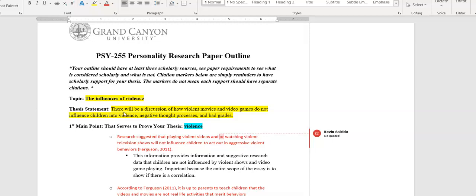In this example, there will be a discussion about how violent movies and video games do not influence children into violence, negative thought processes, and bad grades. If your three subtopics were like narcissism, bipolar, and schizophrenia, your thesis would be: there will be a discussion about three common mental illnesses, and then you would list them.